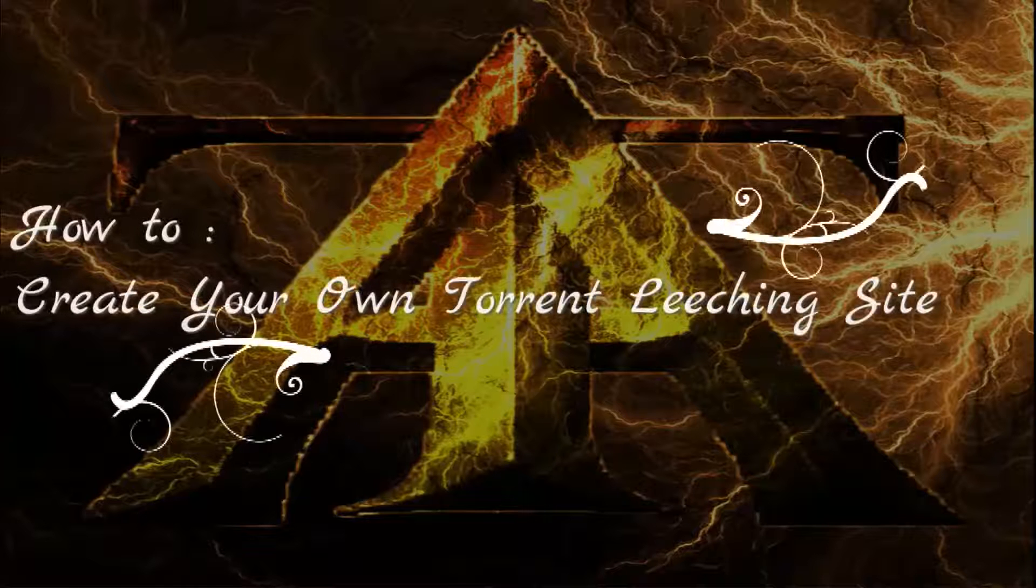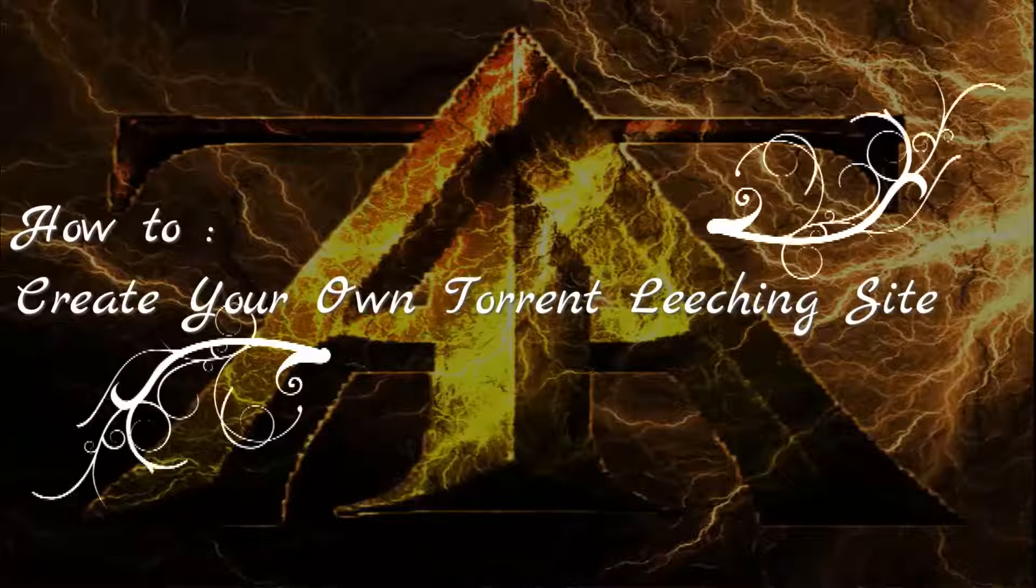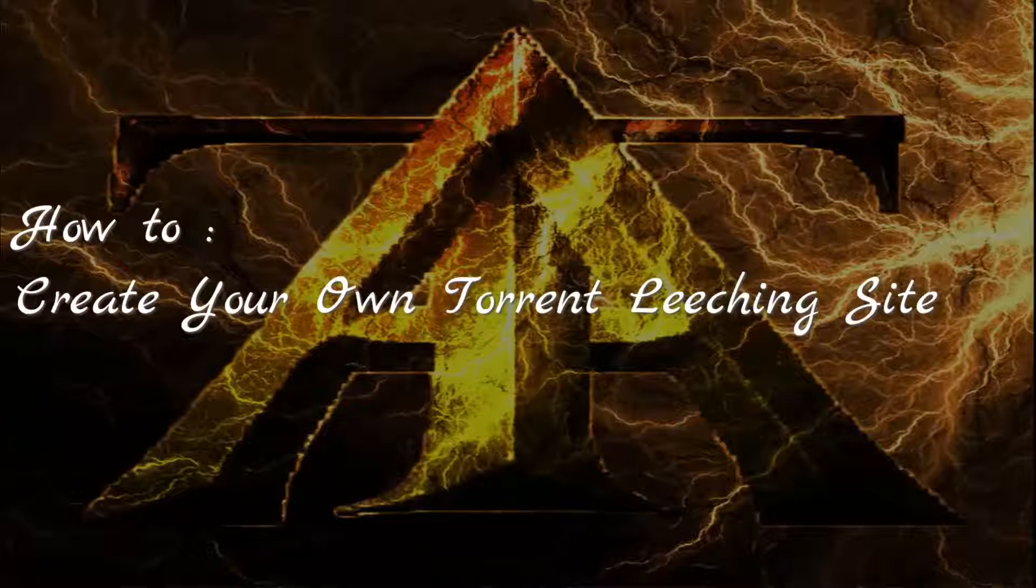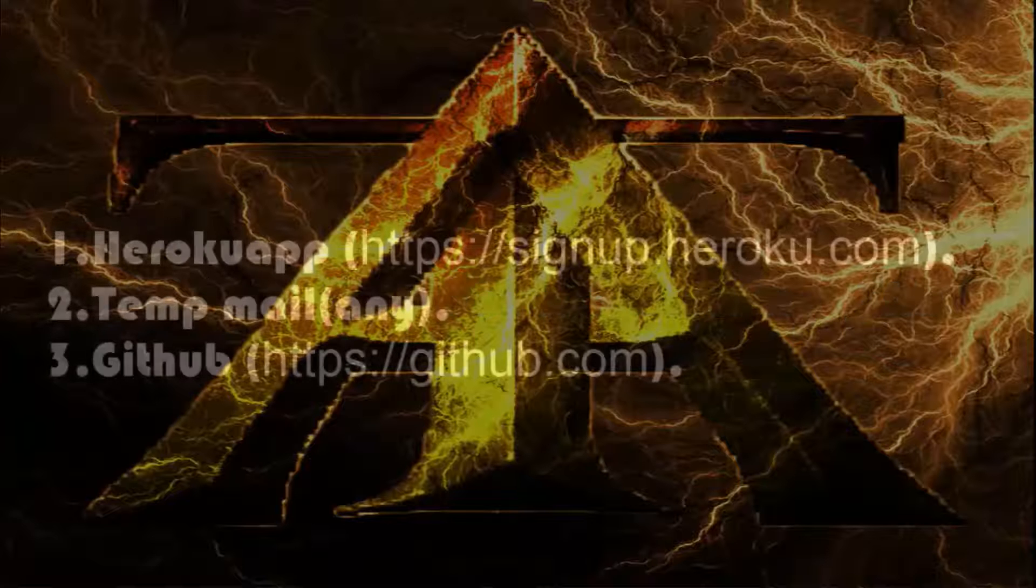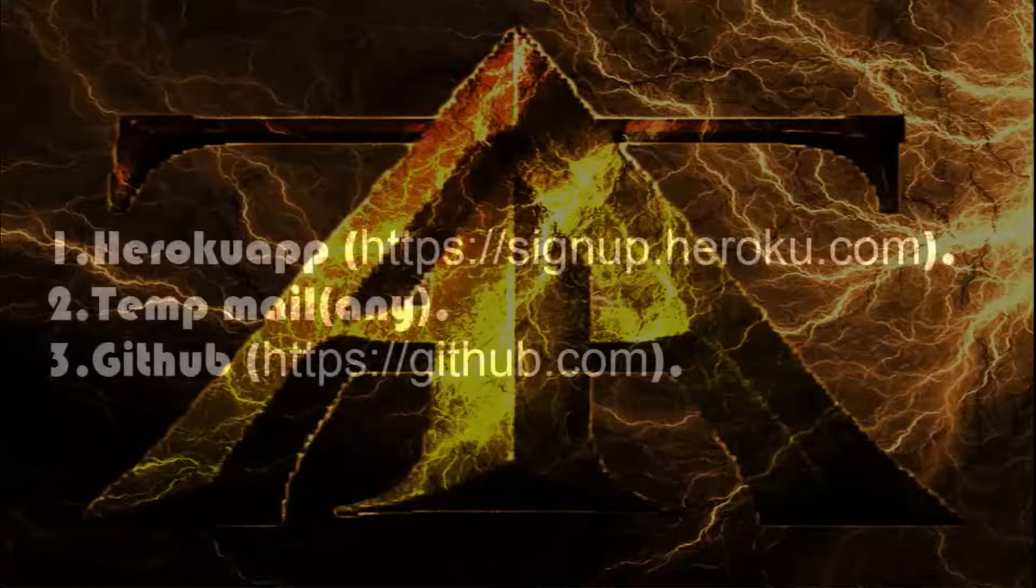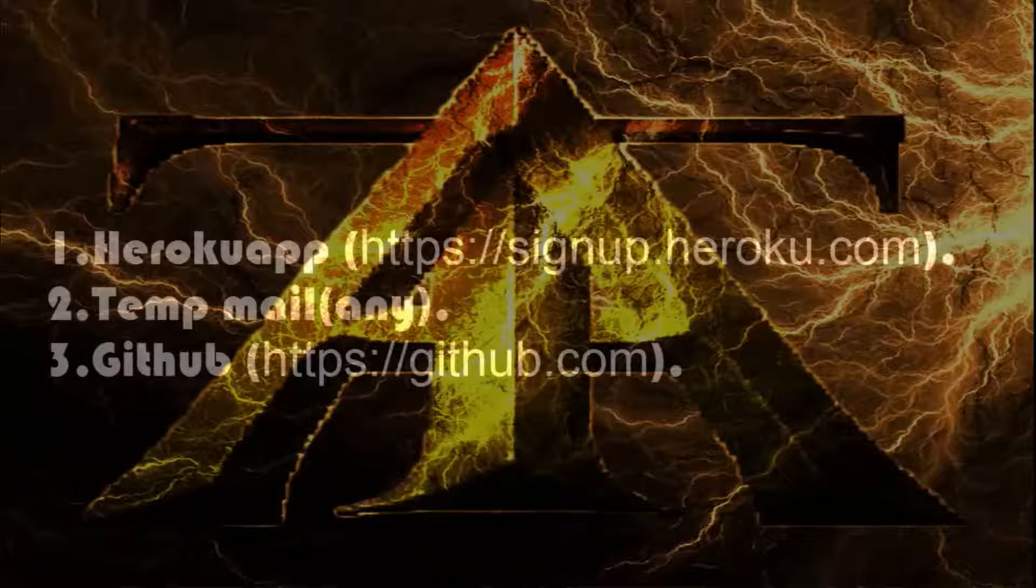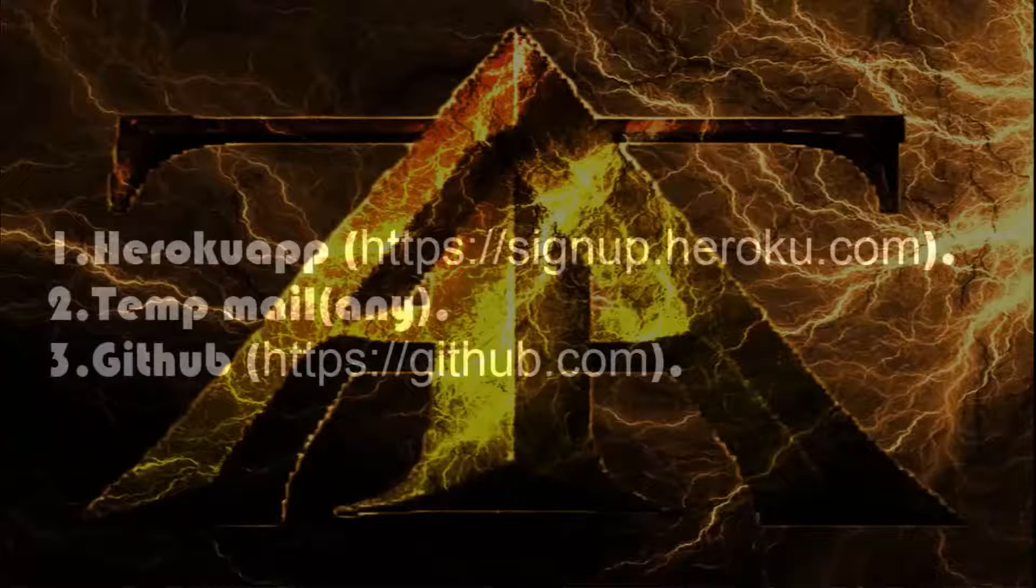Hi friends, today we are going to show you how to make your own torrent leaching site. First of all you need to open the following websites. Links are in the description of this video.